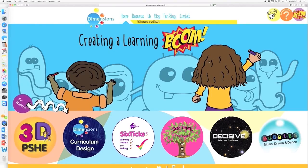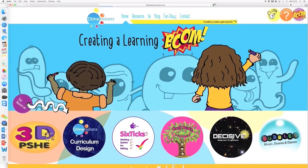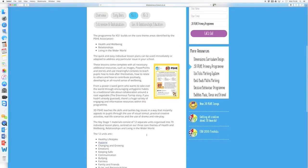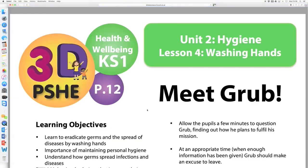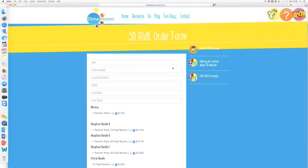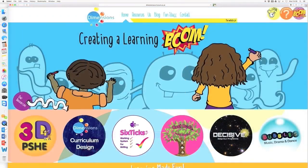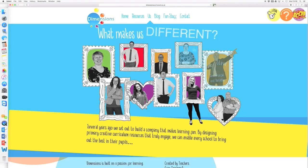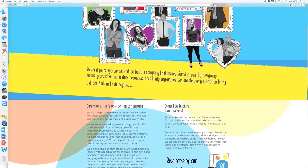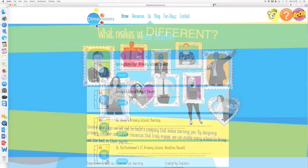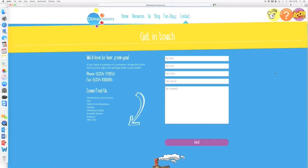So, what's on this new Dimensions website? You can explore all our resources from the menu tab or by clicking on the individual bubbles for each resource. You can look at samples, make an order, find out a bit more about us, read one or two of our case studies, and contact us to share your thoughts and ask questions.